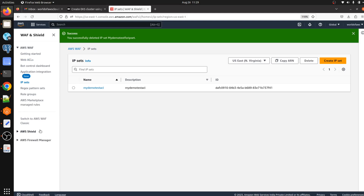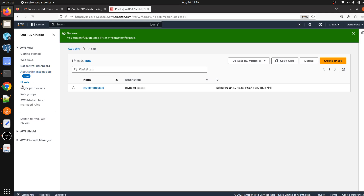Here we have just jumped to the AWS WAF dashboard. We can see things here like Web ACL, Application Integration, IP Set, Regex Pattern Set, Rules Group, and AWS Marketplace. In Web ACL we can create our custom rules. In Application Integration we can integrate our application to AWS WAF. In IP Set we can define which IP addresses are allowed to make requests to our application.